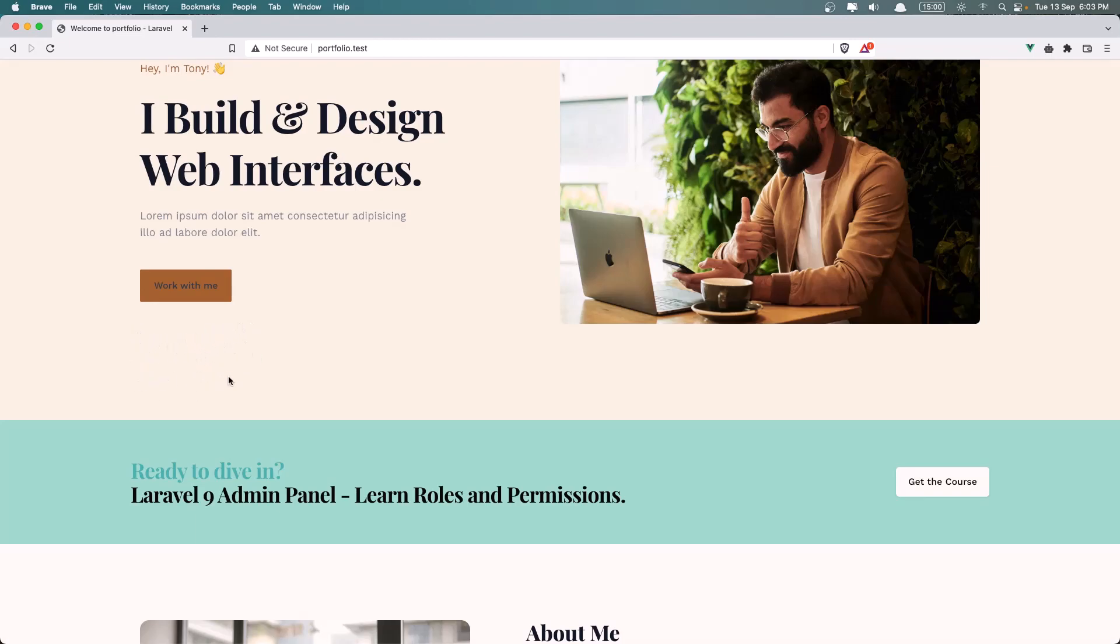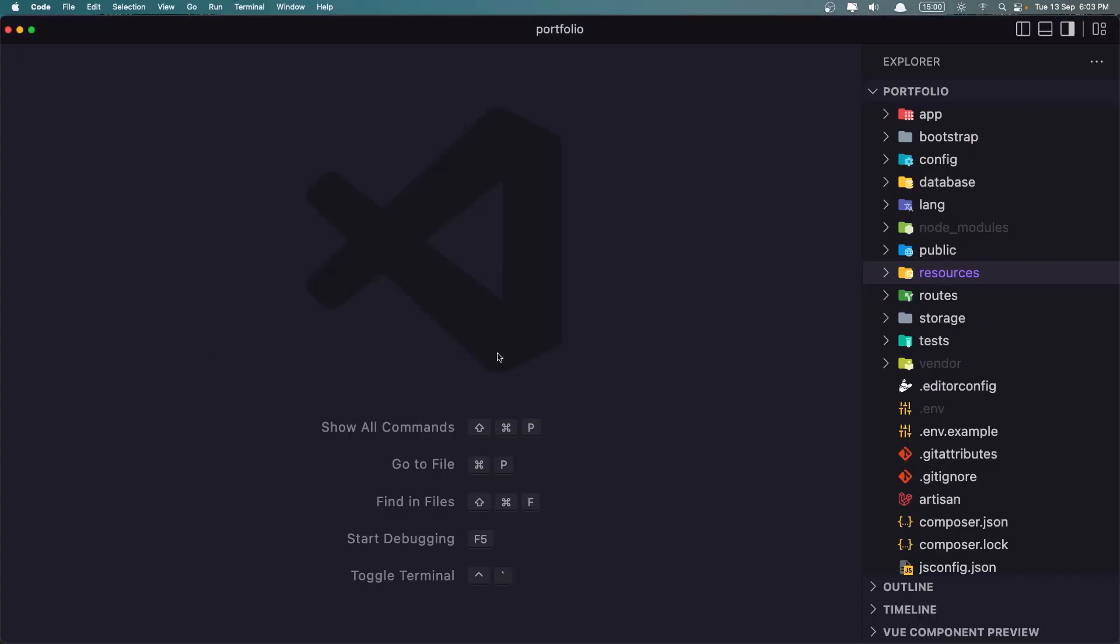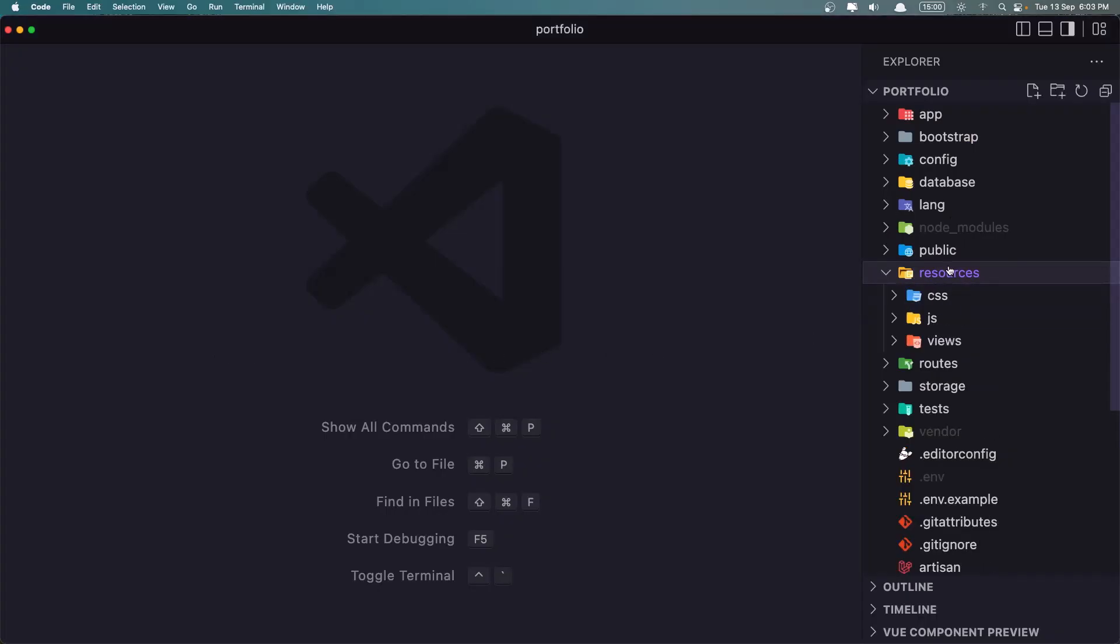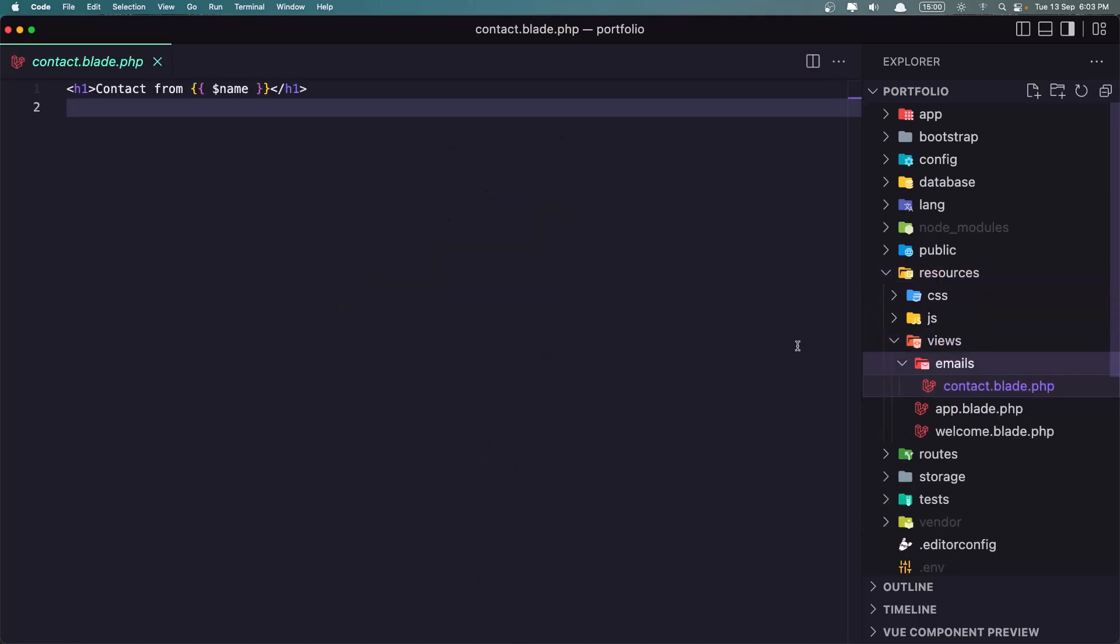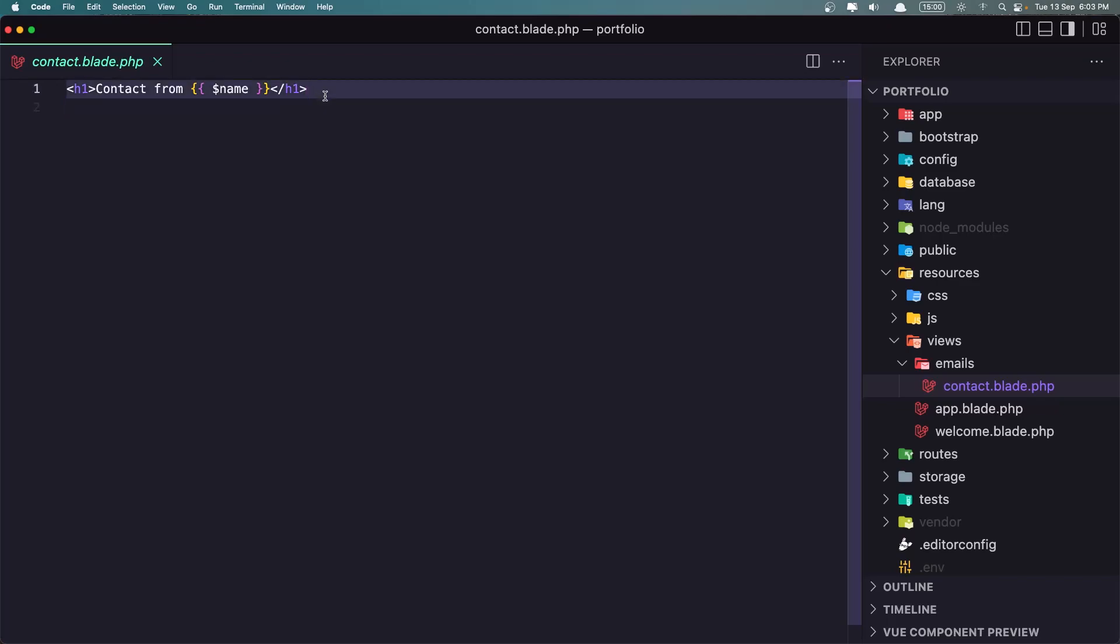I'm going to display here and add the links to my social links. If we go in VS Code inside the views, we have the contact mail, and we just say here a name. So let's also add the body and the email.